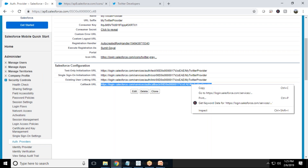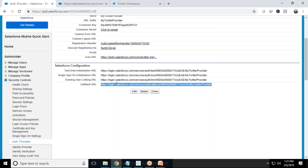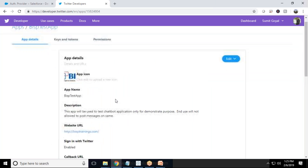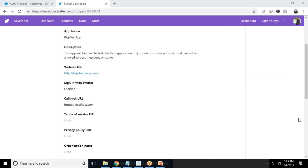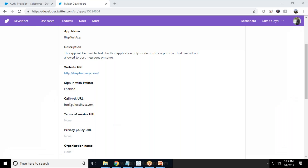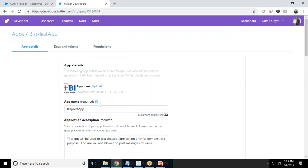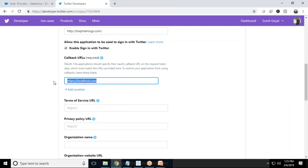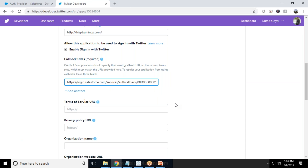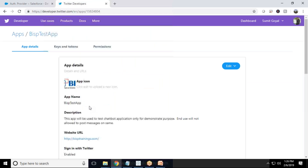Once we save, we get a callback URL. This callback URL is required — we have to provide it in our Twitter app. Copy the callback URL, go back to your Twitter developer app, click on App Details, find the callback URL field, and edit it. I replace the placeholder localhost URL with the callback URL copied from the OAuth provider and click Save.